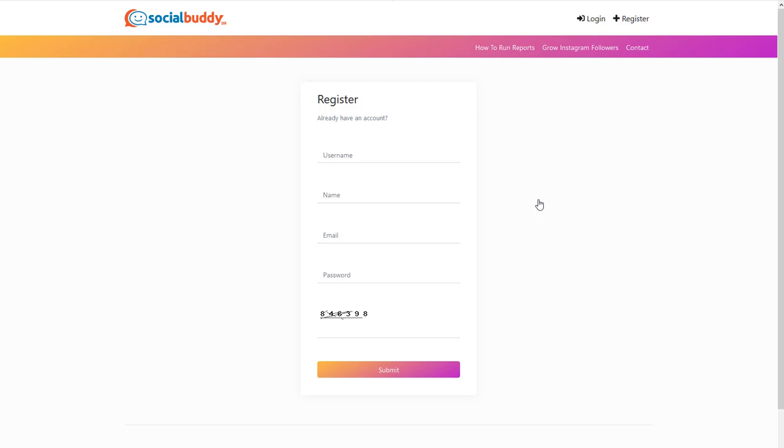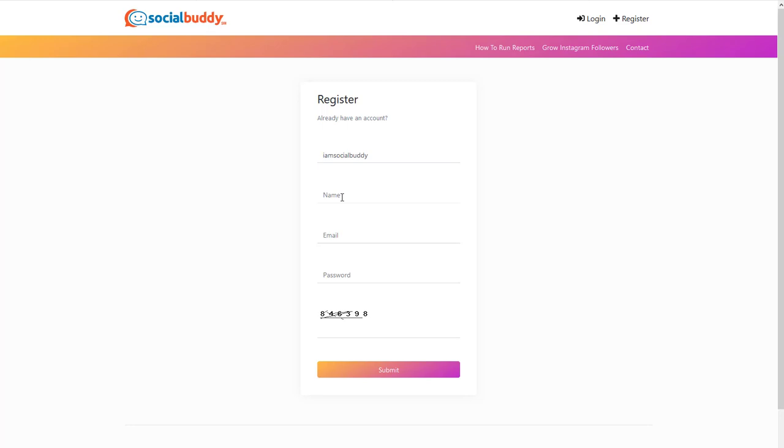Pretty easy step. And like I said, it's all free. So username. I'm actually going to use the username of my Instagram account, and you should too. It's something easy that you can remember. And this is what you're going to use to log in if you ever log out. And I'm just going to put my name in here. Brian.